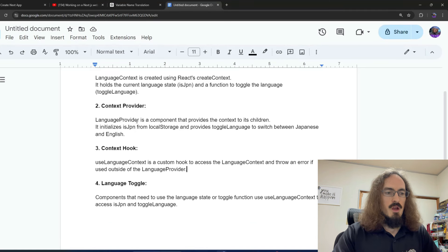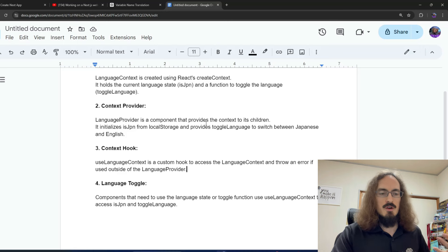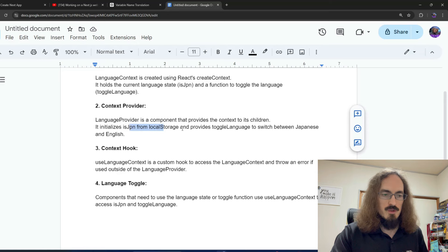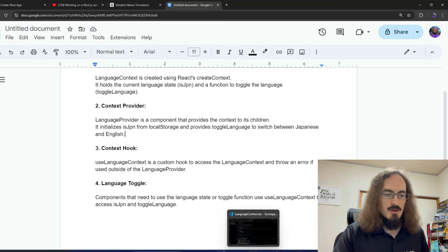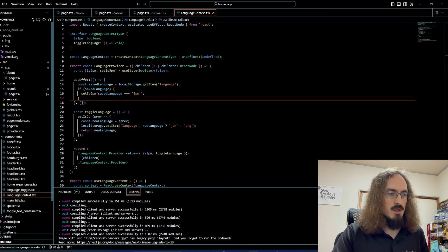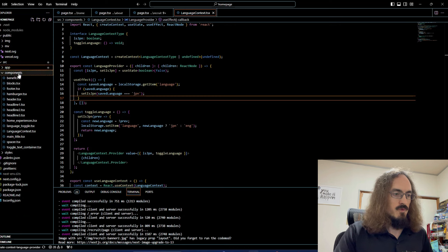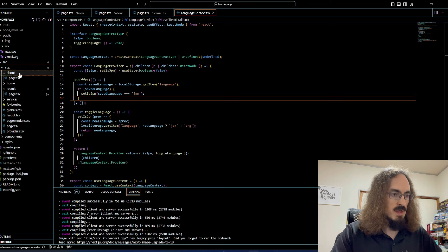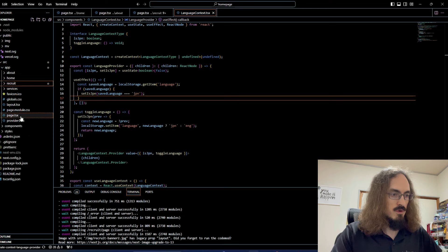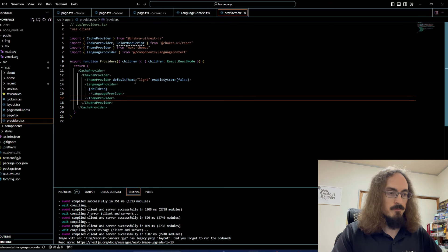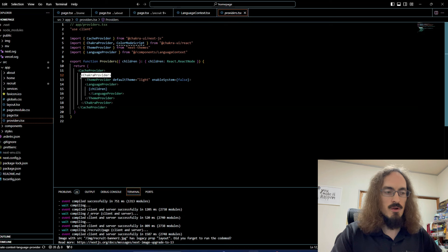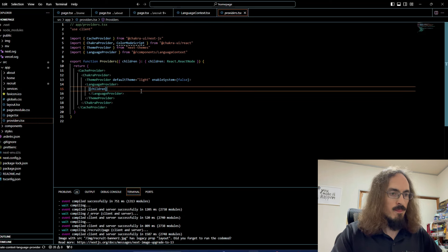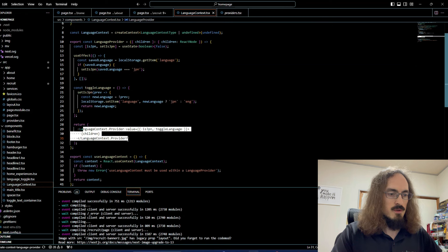I created a LanguageProvider component that provides the context to its children and handles the local storage for the language state. Then I had to wrap the entire app in that context. In the providers.tsx file — we already had things like the Chakra provider for styling — now it's also wrapped in the LanguageProvider I created. You can see the languageContext.Provider in there.